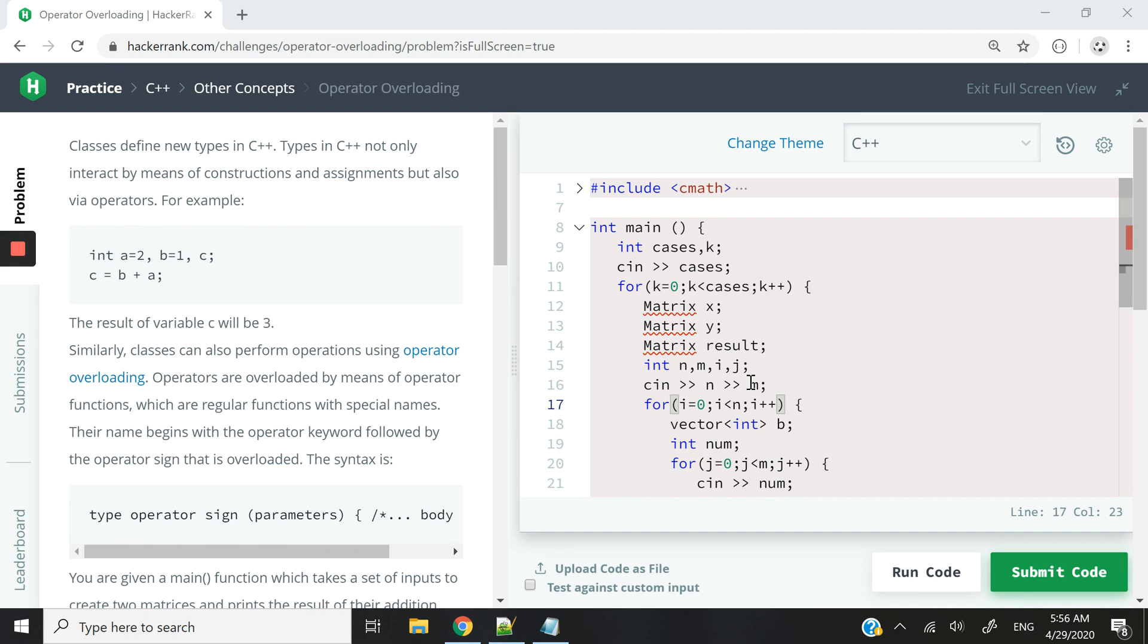Hi guys, in this video we are going to work with matrix additions in C++. So we are going to have a class called matrix. The name of the class will be matrix.